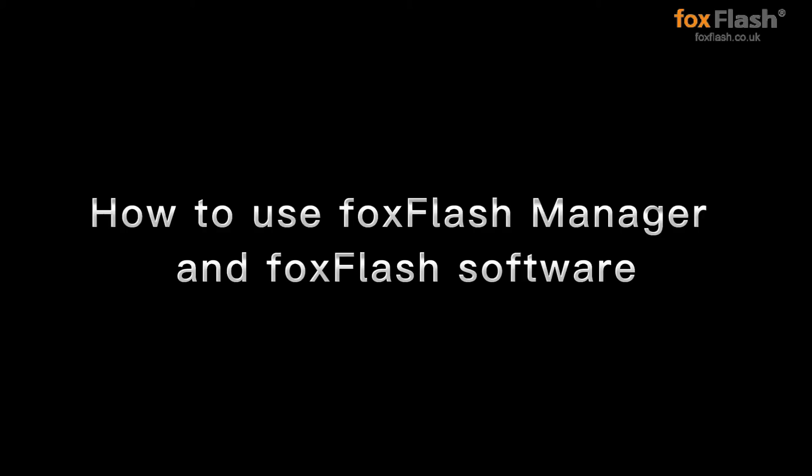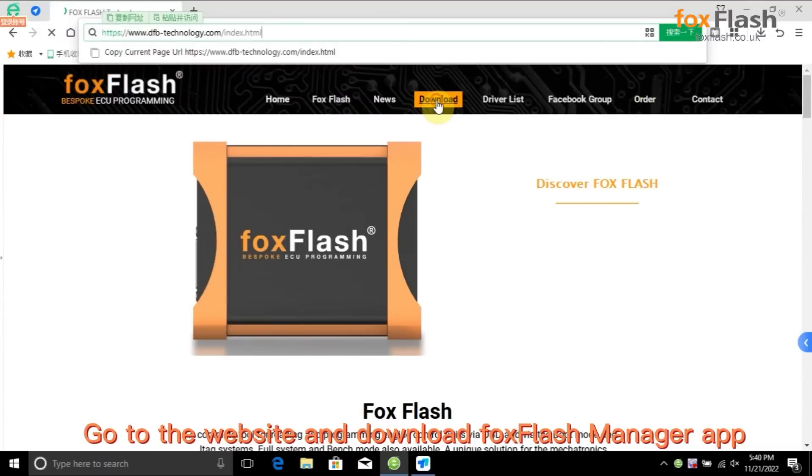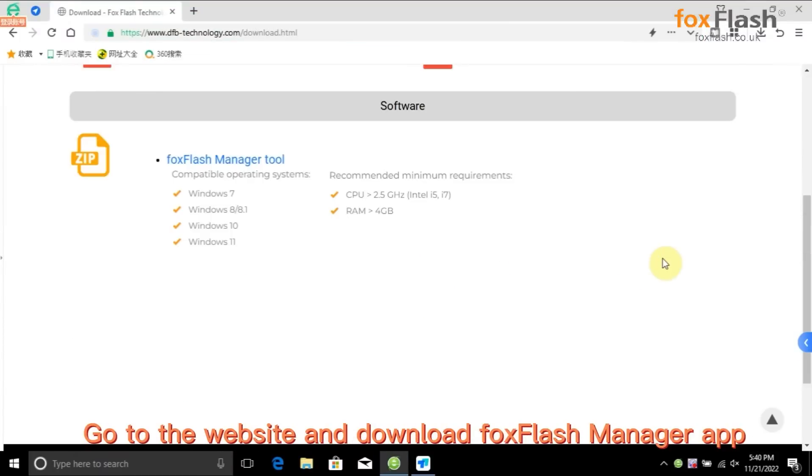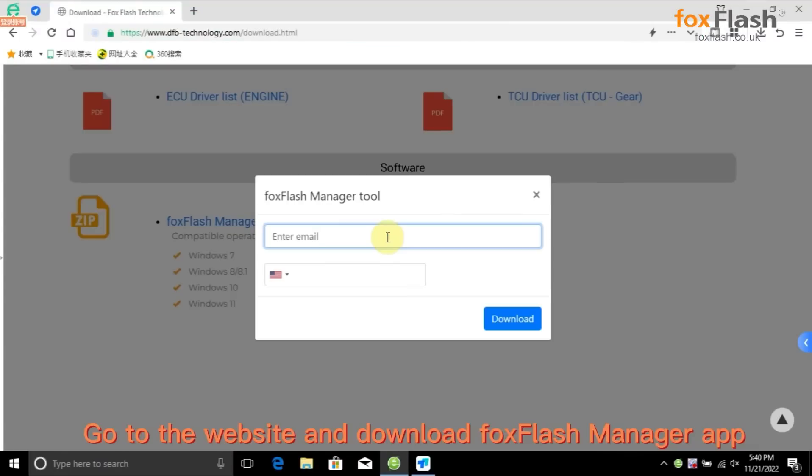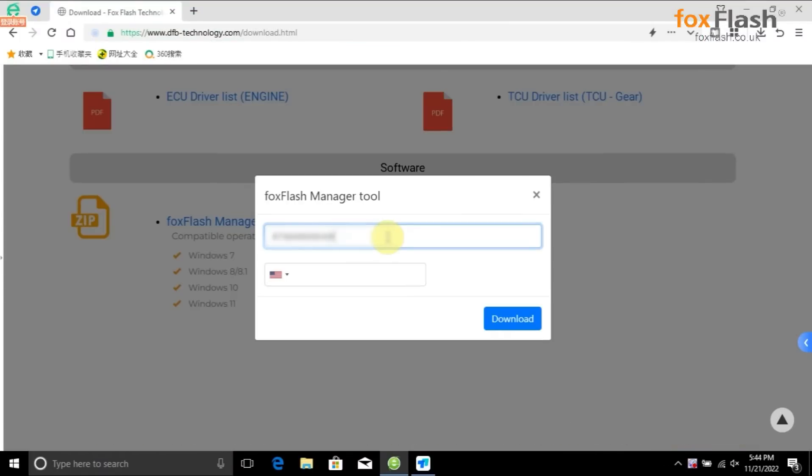How to use FoxFlash Manager and FoxFlash software. Go to the website and download FoxFlash Manager app.